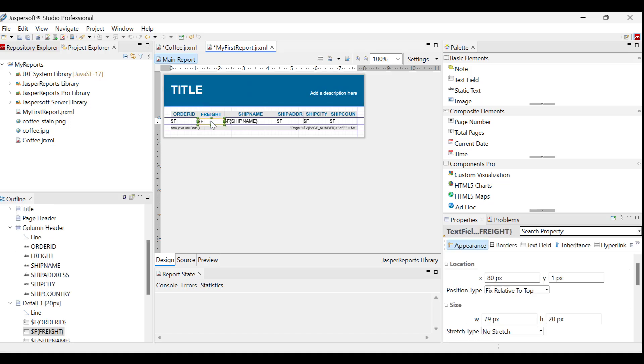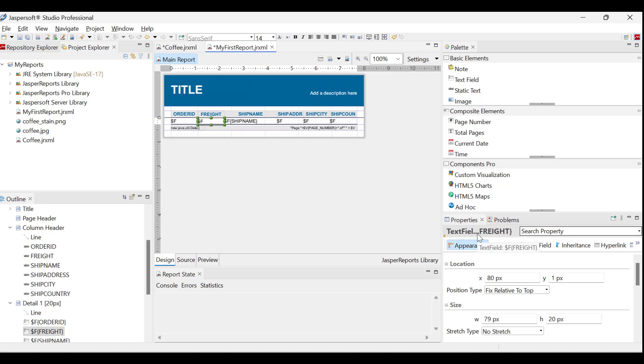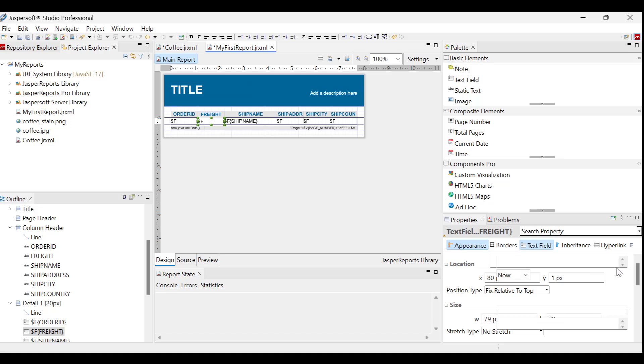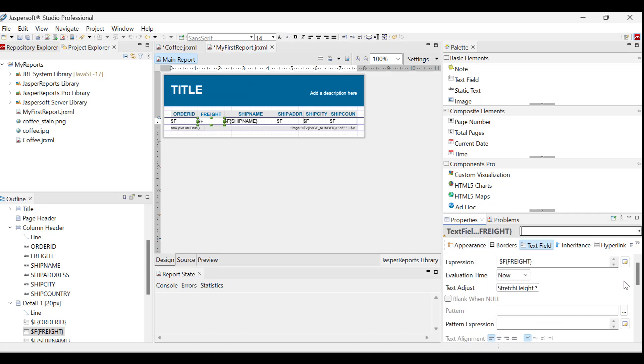The freight field in the current report displays excessive decimal places, which is unnecessary as the report aims to provide a general understanding of order size. Let us modify the appearance of the freight field. In the properties dialog, navigate to the text field tab and click edit.